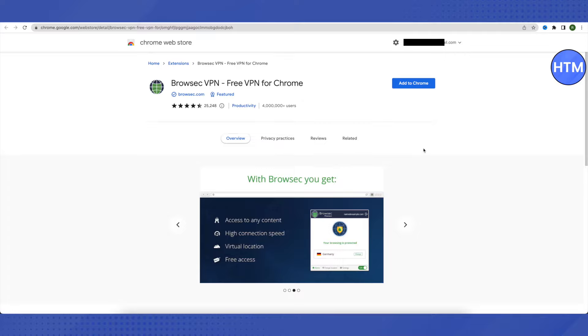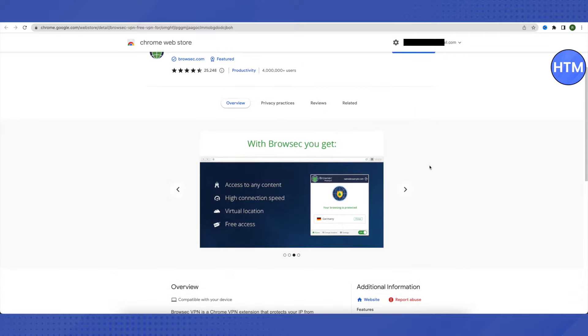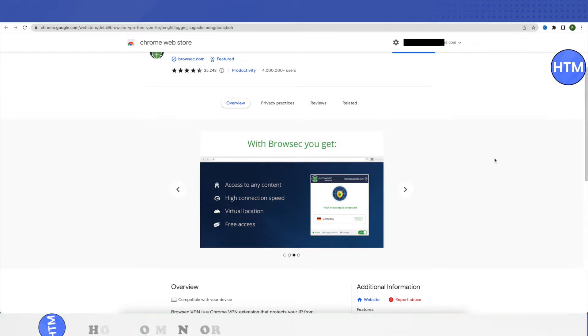After that, you need to just turn it on and you will be able to access the blocked YouTube or any other website for that matter. And this is how you unblock websites or YouTube in particular.